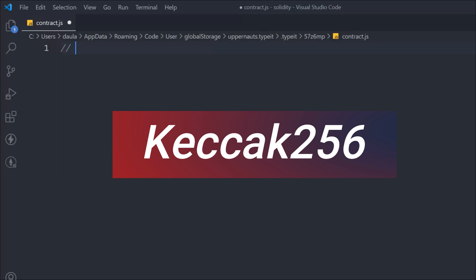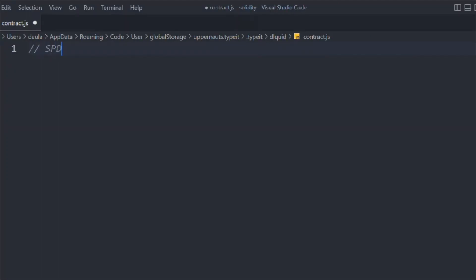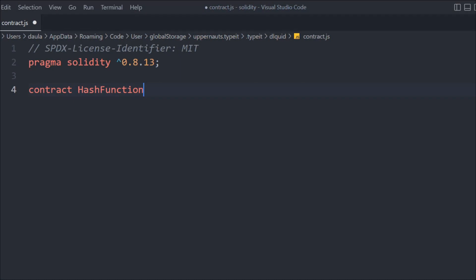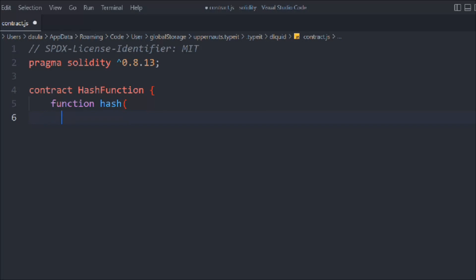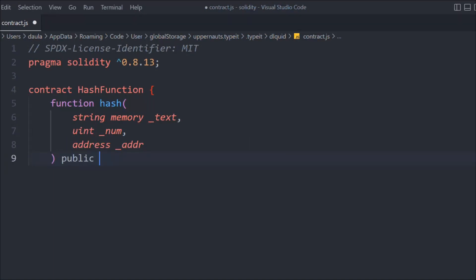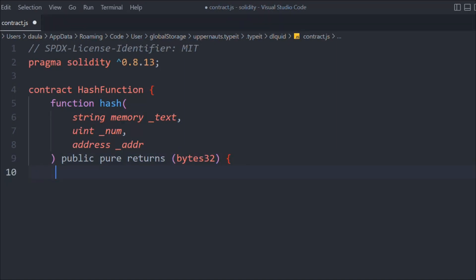Let's have a look at how we can code this into our smart contract. Let's create a contract — we're going to call it 'HashFunction'. In that we're going to take a function called 'hash', and we're going to pass a couple of variables: text, a uint num, and an address. These are the three data points we need. We'll make it public pure and return bytes32 data.